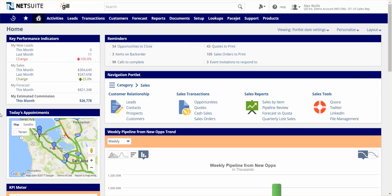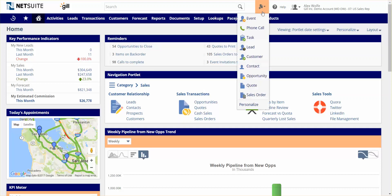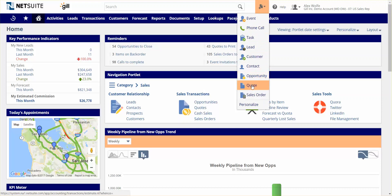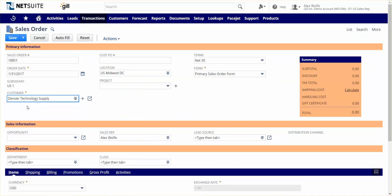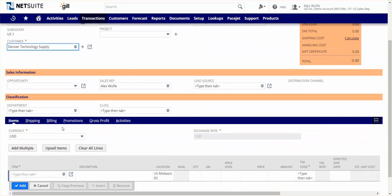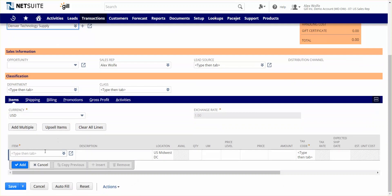I'm going to start the demo by assuming the role of a sales rep. Right now I'm looking at a sales rep dashboard that's tuned for how I want to manage my territory or run my business. If I want to initiate a sales order, I can do so right from the dashboard. For the demo today, we're going to focus on starting with an actual sales order. I'll enter my customer name.